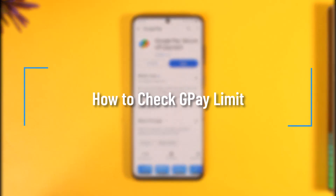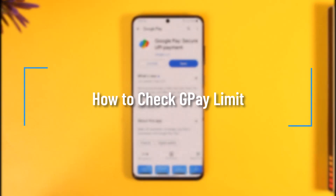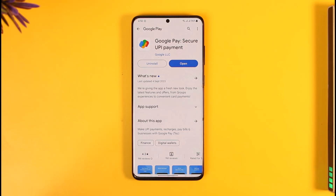How to check Google Pay limit. Hi everyone, welcome back to our channel. In today's video, I'll guide you on how you can check your Google Pay limit, so make sure to watch the video till the end.